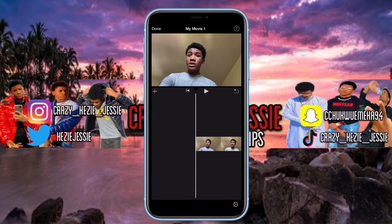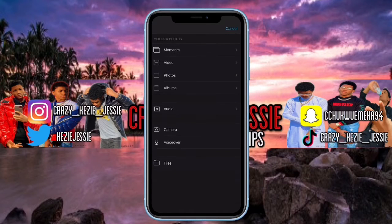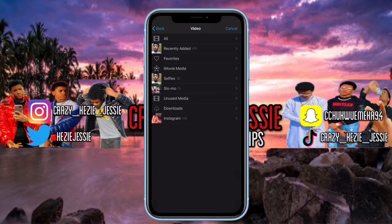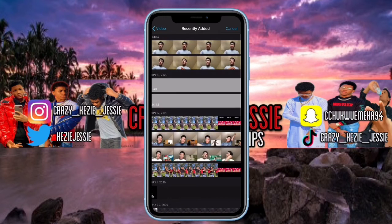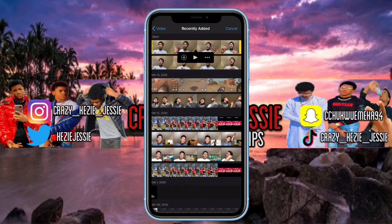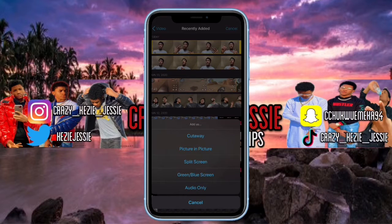Now let's say you want to add a video — like if you're reacting to someone's video. Tap on the plus sign, and you see options come up. Tap on 'Video' because you don't want to add a photo right now. You see all the videos in your gallery. Tap on the video you want — let's say I want to react to this 38-second video. Tap on it, then tap the three dots. You'll see options including 'Picture in Picture.' Tap on 'Picture in Picture.'